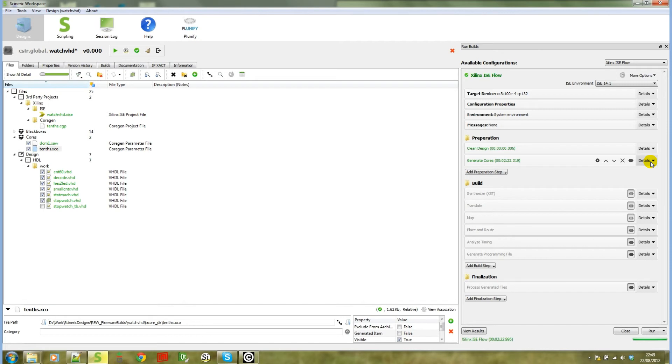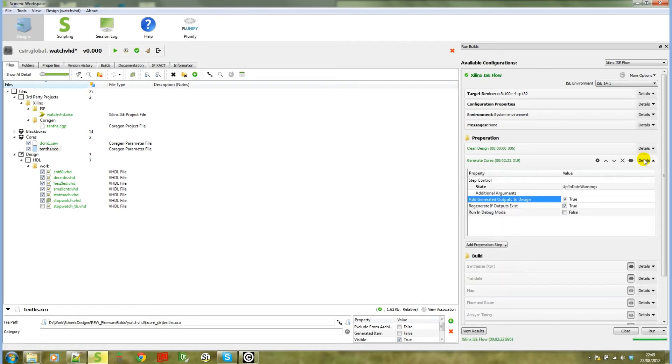The next thing I want to show you is the files being added to your design. Because we had the setting enabled, these files have automatically been added to blackboxes.